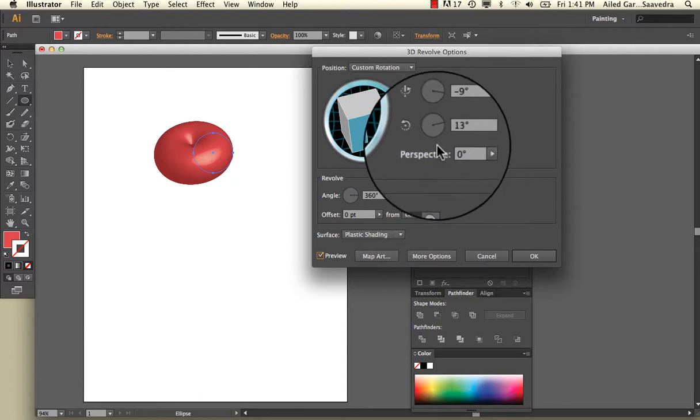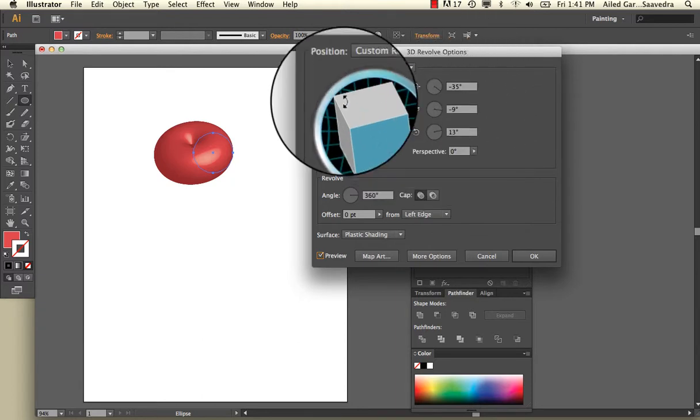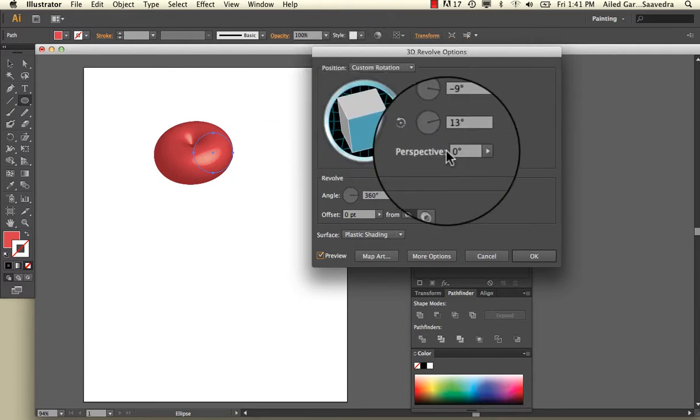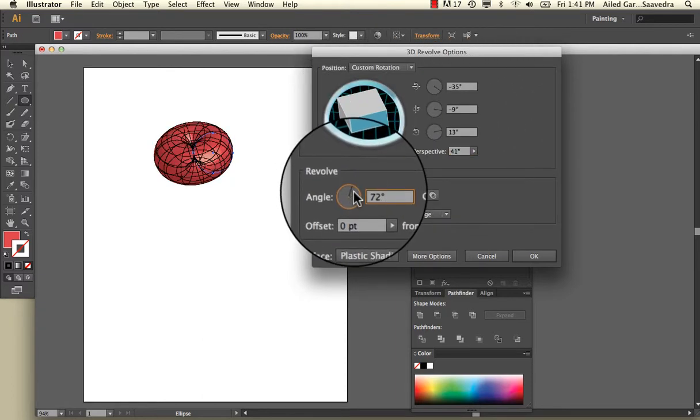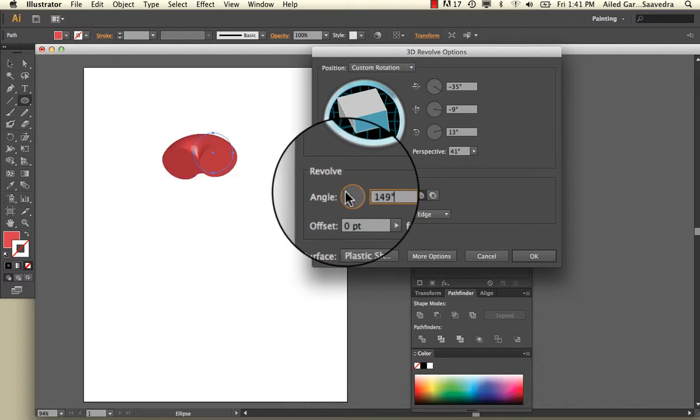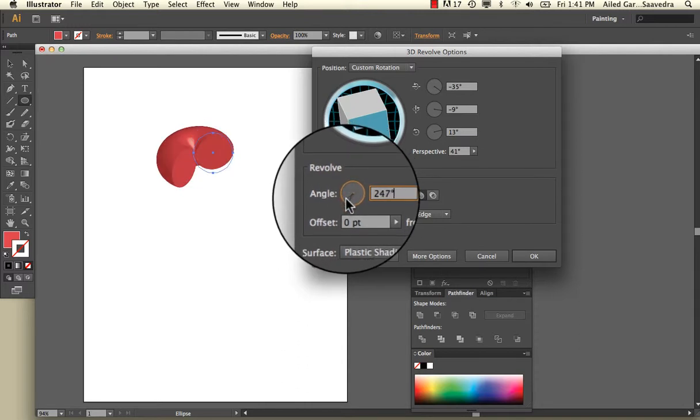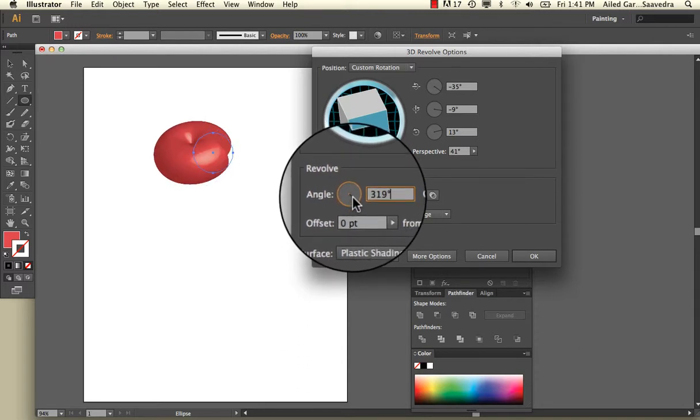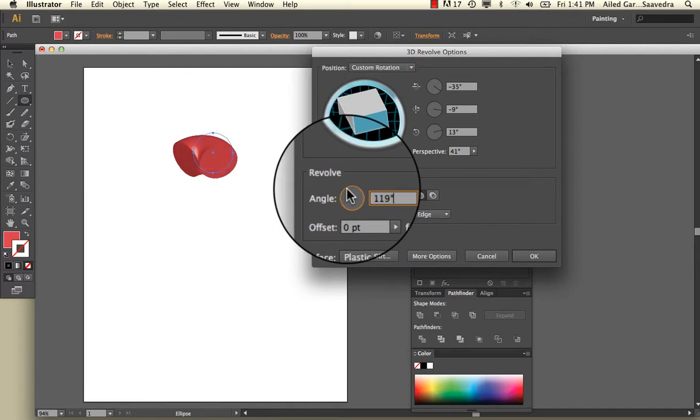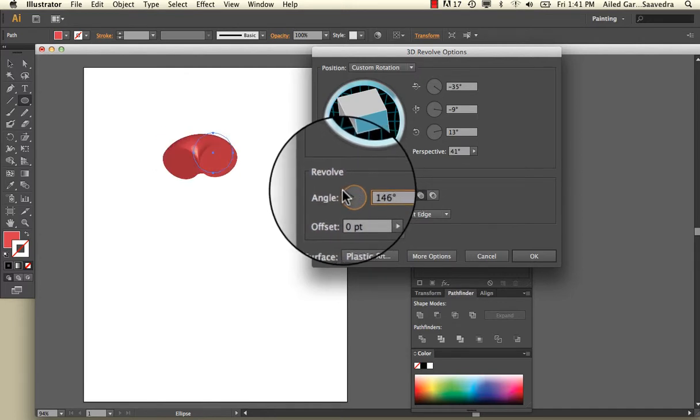There are all these different settings you can change. If you change these settings, it changes here. And then here you can change the angle. You'll notice that it starts cutting into that apple. You can grow it and go the other direction, and it shortens it.